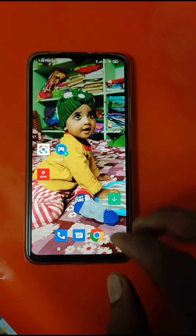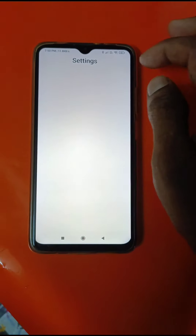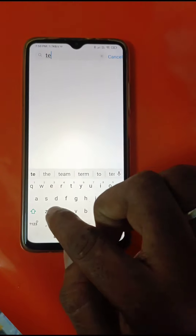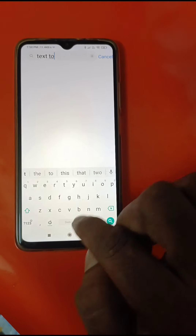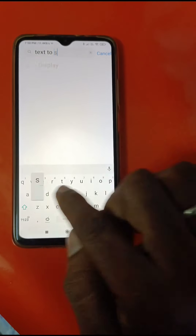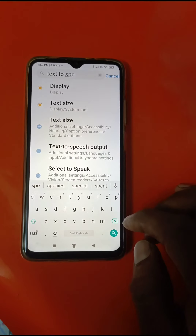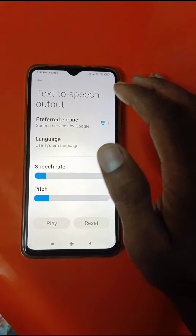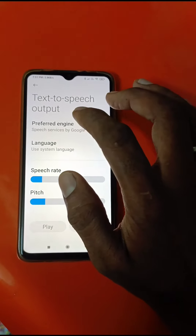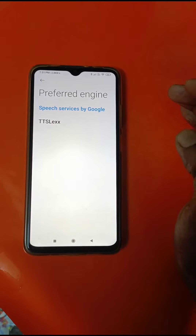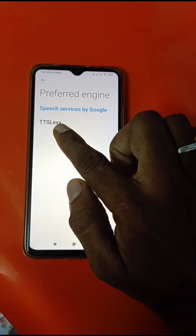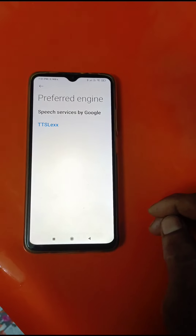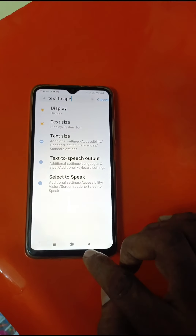Go back, then go to Settings. Use the search bar and type 'text to speech output preference'. Select Google, then install TTSLX access. Tap OK, then go back.